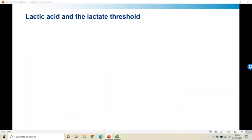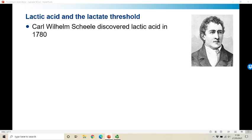We're going to start by looking at lactic acid itself and a very basic definition of the lactate threshold. Lactate was discovered by Carl Wilhelm Scheele in 1780, and Scheele is also a co-discoverer of molecular oxygen, so from a bioenergetic perspective he's one of the most important names out there.